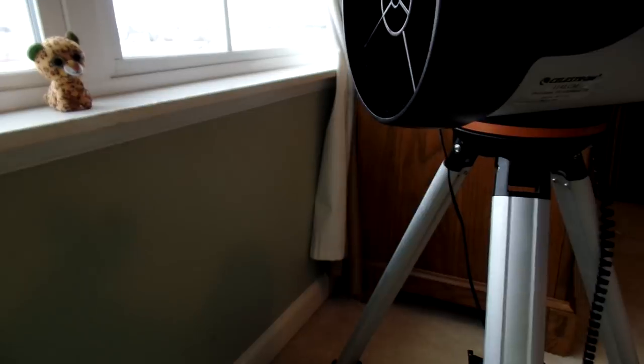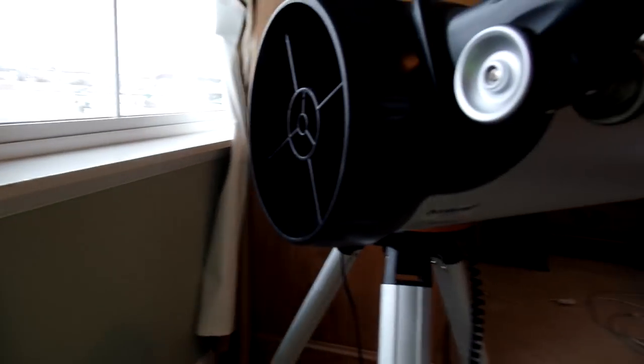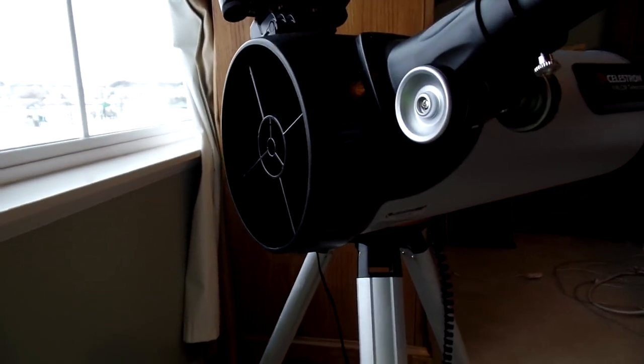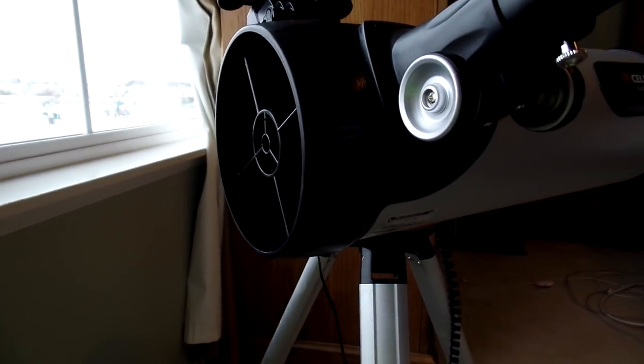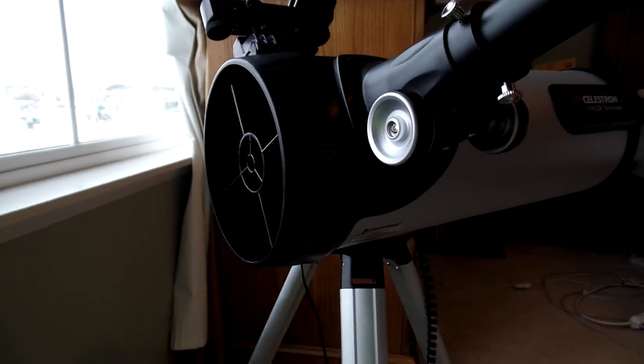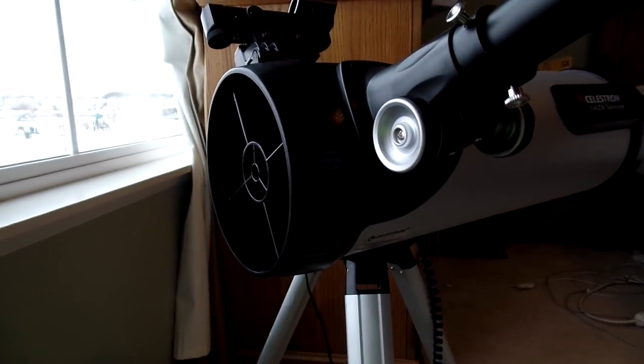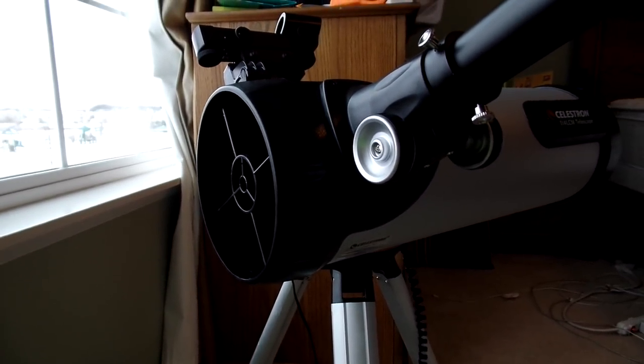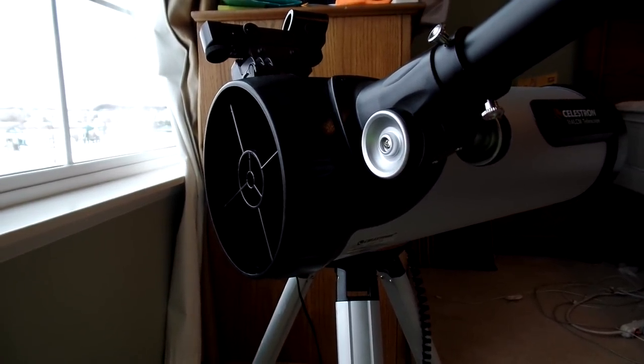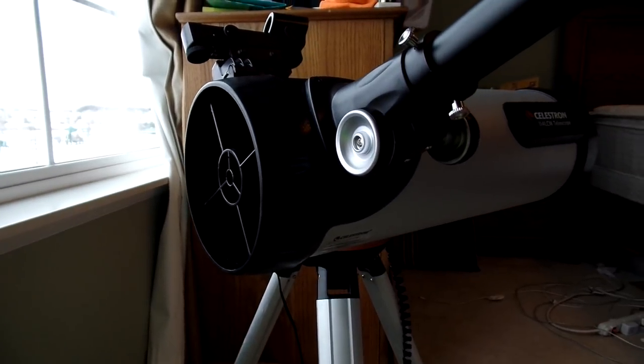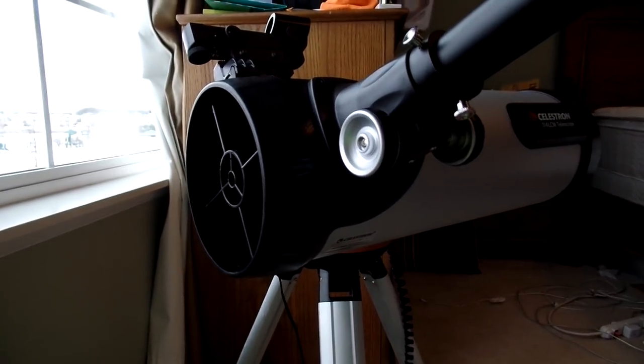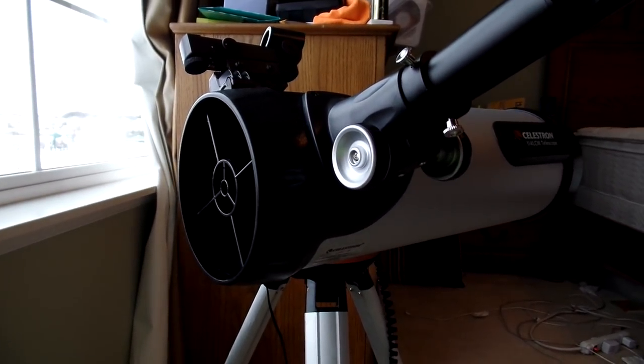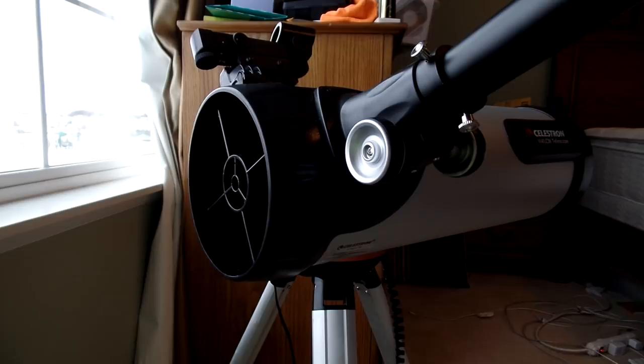But yeah, very easy technique. Should probably take, I would say easily less than an hour. And it takes the guesswork out of it. It's a more systematic approach, as opposed to just turning some screws and hoping that they land where you want them to land.